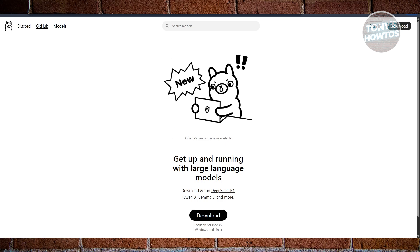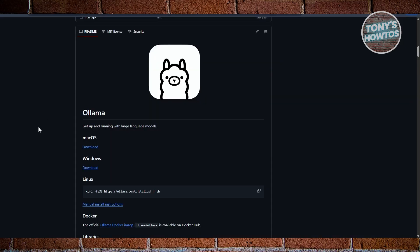Instead of dealing with complex commands, you just install Ollama, pull a model like LamaTree or Mistral, and start using it almost instantly.